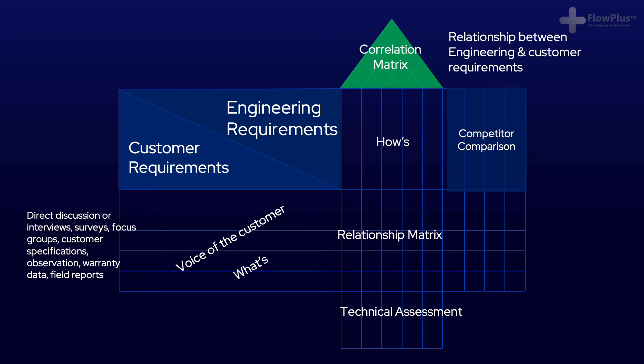And then we have the relationship matrix, and this section is where we understand the relationship between customer requirements and engineering requirements.